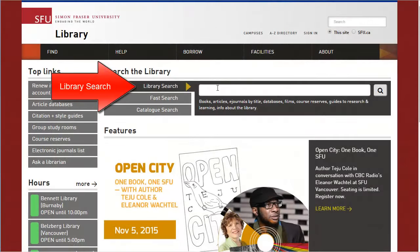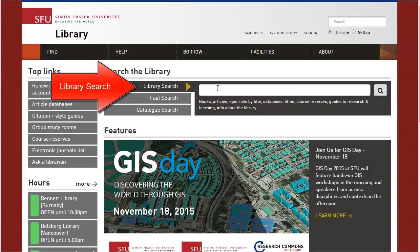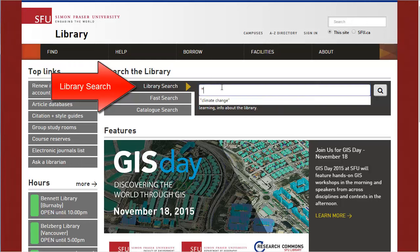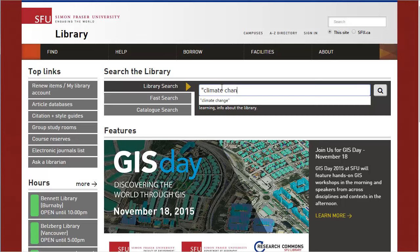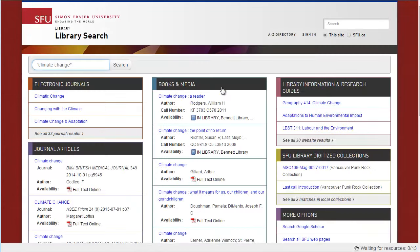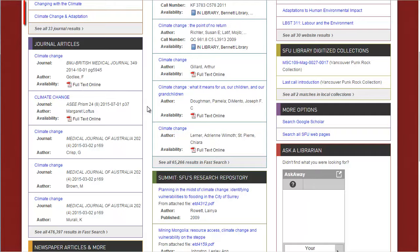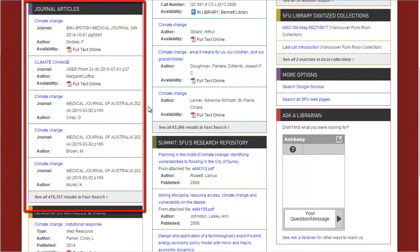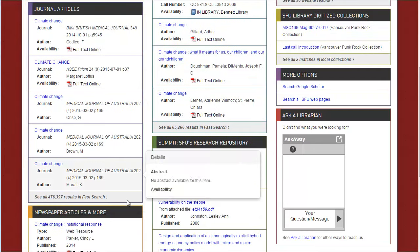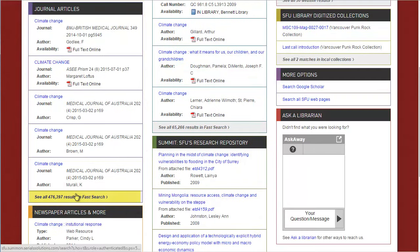SFU's Library Search searches many databases at once, so it's a great place to start when looking for articles. Enter some topic keywords and click Search. The results page will have a section called Journal Articles. To view more articles, click on See All Results at the bottom of the section.